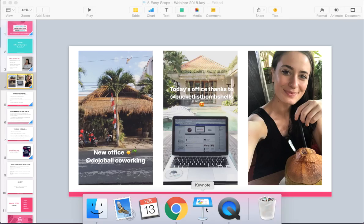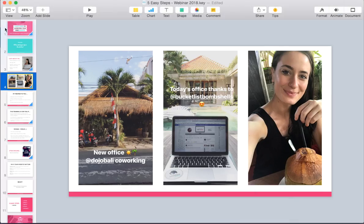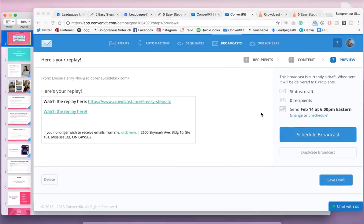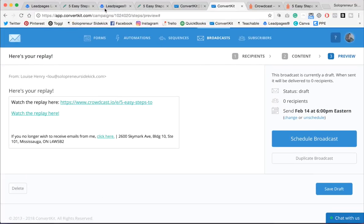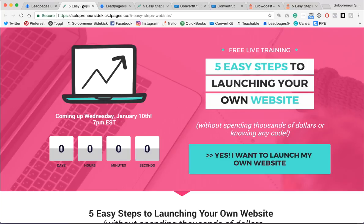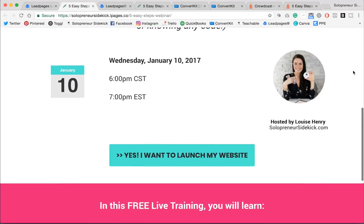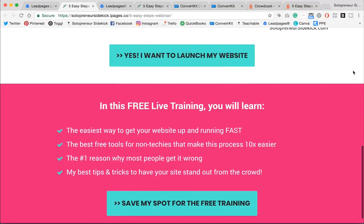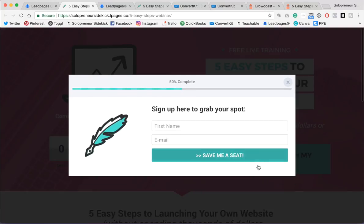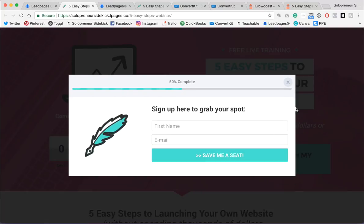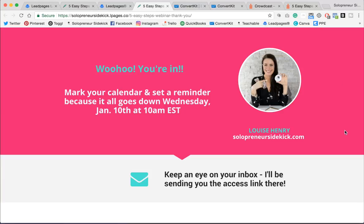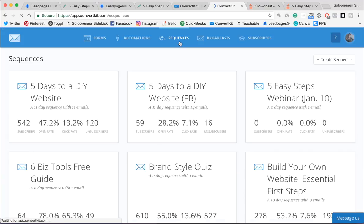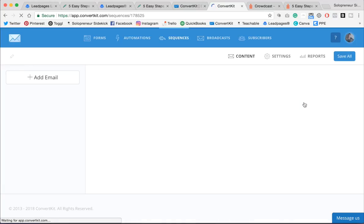We prepped your webinar by creating slides in Keynote. And then we went into Leadpages and created a signup page. And then we made sure that this signup page was hooked up to our email marketing system. And that we created a branded thank you page. After this, we made sure that people automatically got a email confirming that they have signed up for the webinar. And we did this by creating an immediate email sequence in ConvertKit.